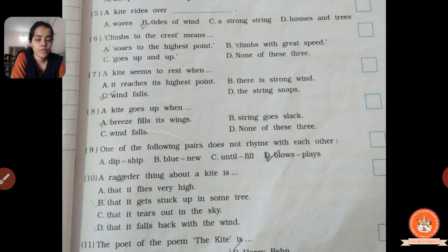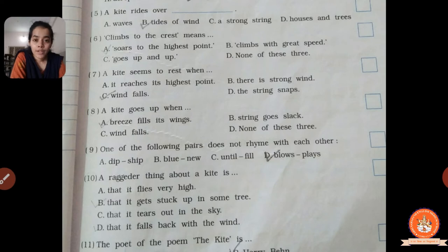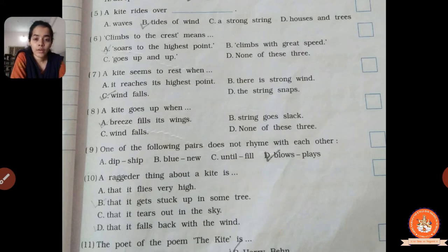Ninth one: one of the following pairs does not rhyme with each other. We have to find the word pair that does not rhyme. Rhyme means the two words give the same sound at the end. 'Deep/ship' — correct; 'blue/new' — correct; 'until/fill' — correct rhyming words. 'Blows/plays' — this does not match. So the correct answer is D, blows and plays; these are not rhyming words. Tick mark D.